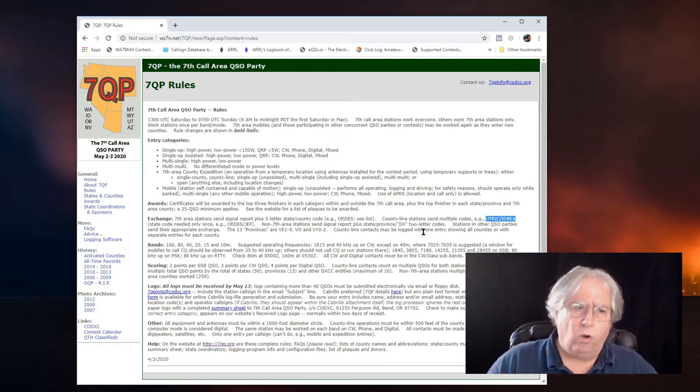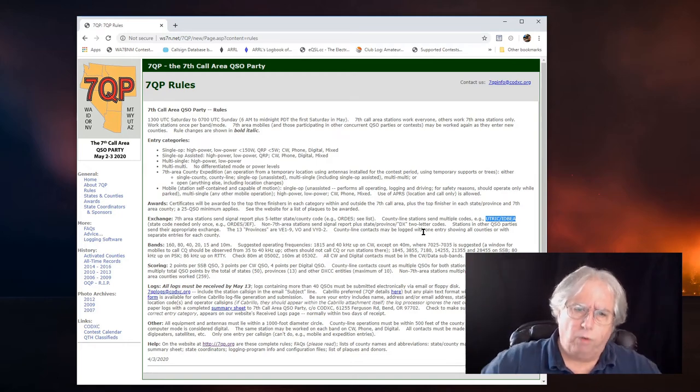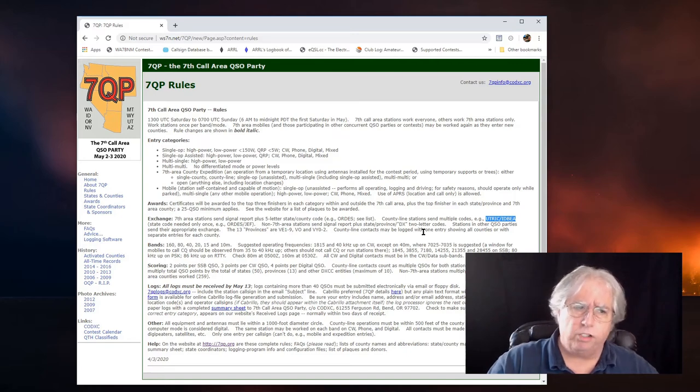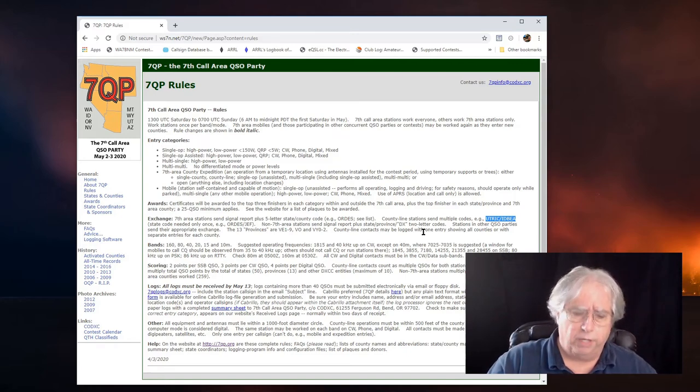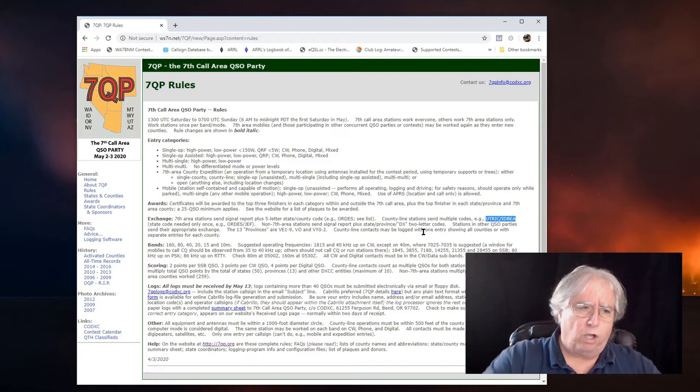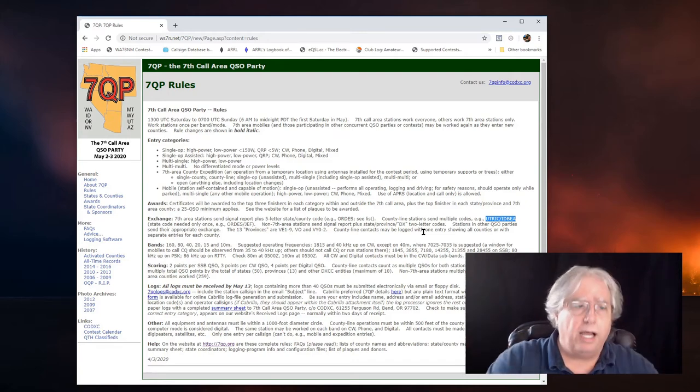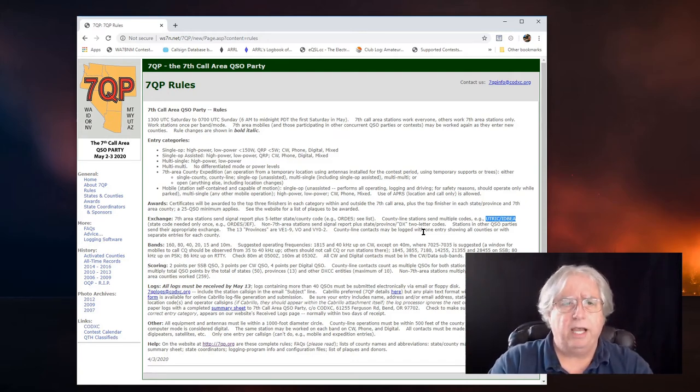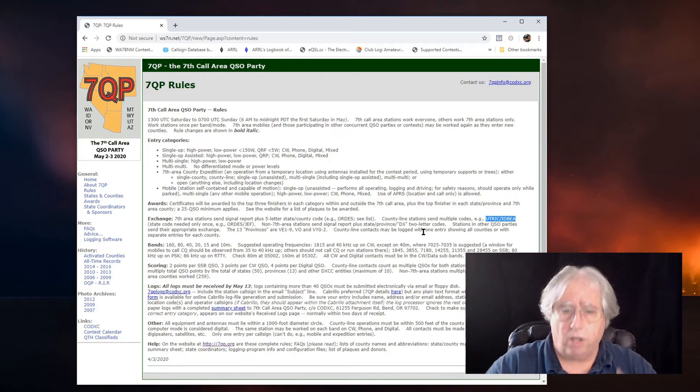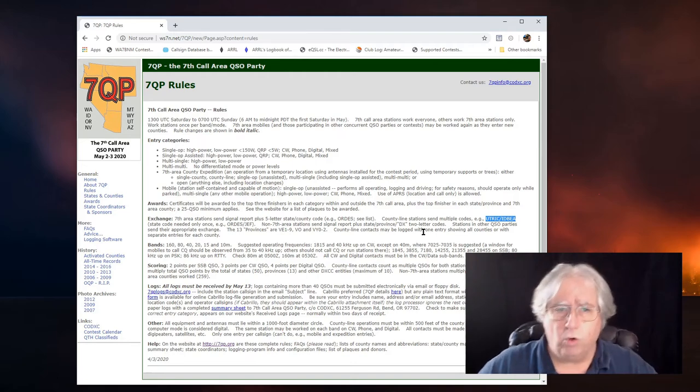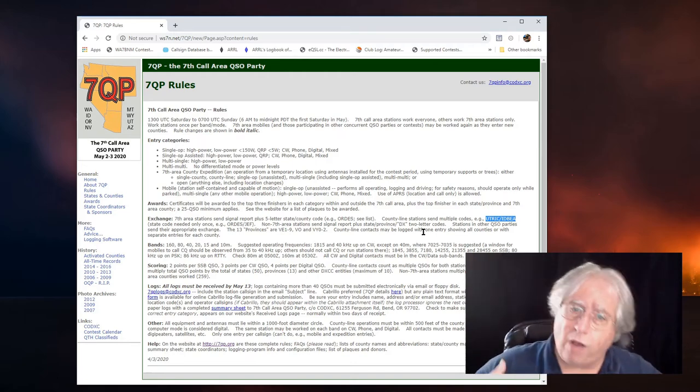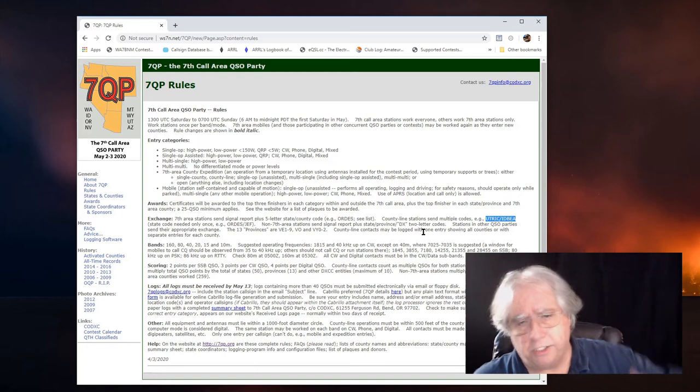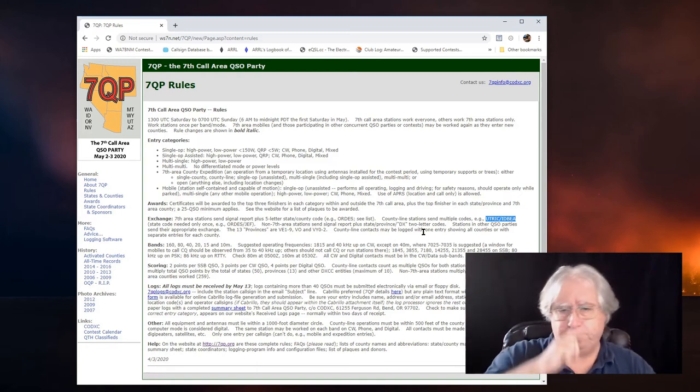So, my goal is to talk to all of their counties and states that are associated with the 7th Call area. Their goal is to talk to all the states, as well as all those states and counties that are in the contest. And that's how they get multipliers. That's how I get multipliers to make my score higher.